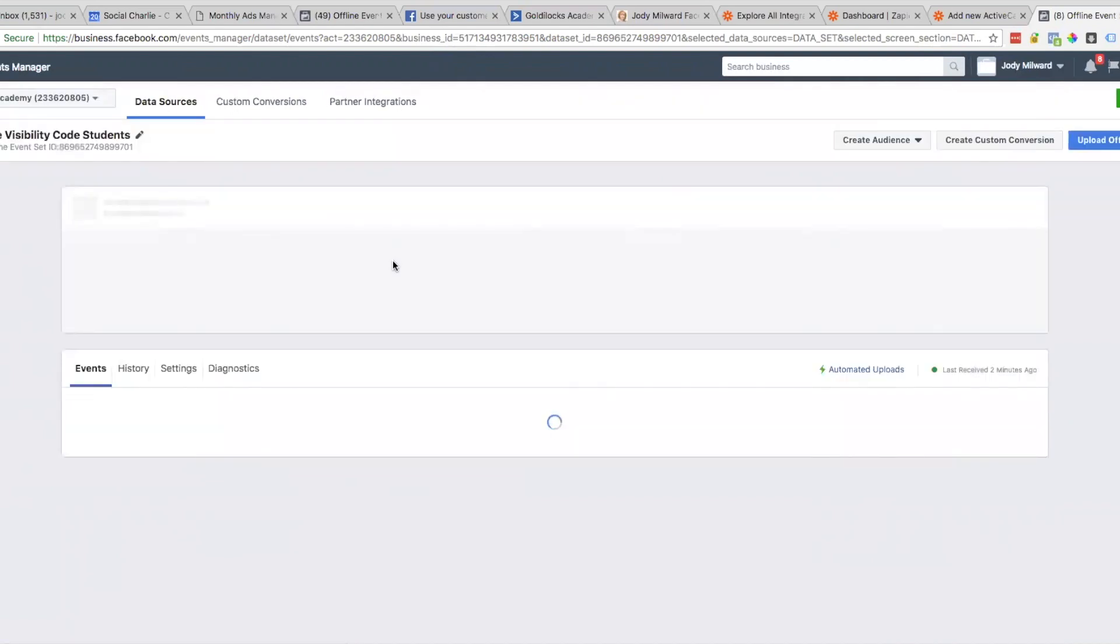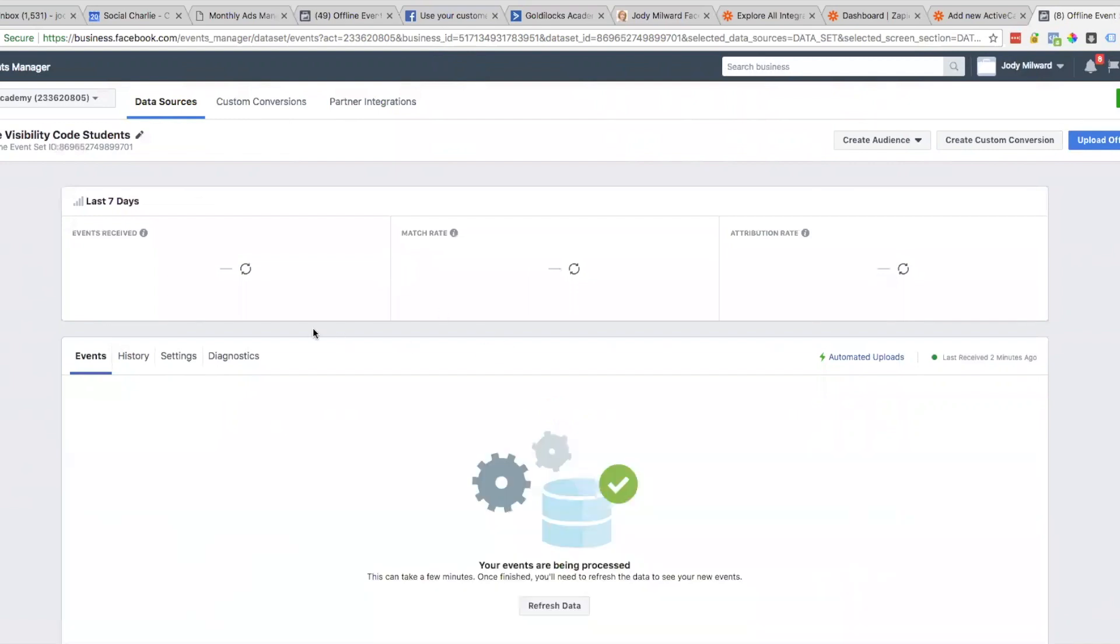That's how we set up Events Manager. We create an offline event in Facebook, we create the Zap which passes the information back from Active Campaign to Facebook.